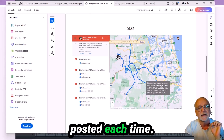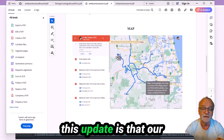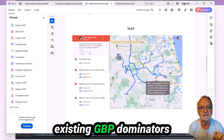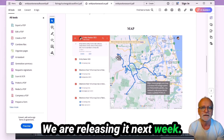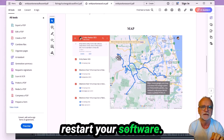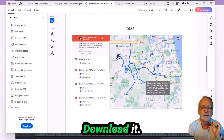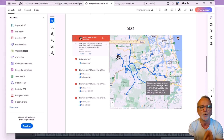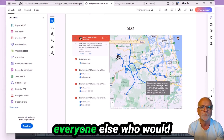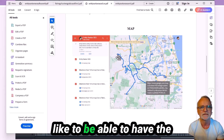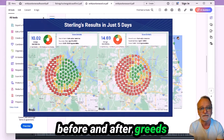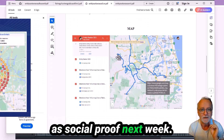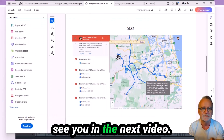The best news about this update: existing GBP Dominator users get this update for free. We are releasing it next week. All you need to do is restart your software, you'll be prompted with a download, install it, and you've got it. It will also be available to everyone else who wants the ability to post those before and after grids as social proof. Thanks for watching and I'll see you in the next video.